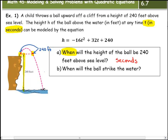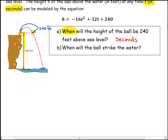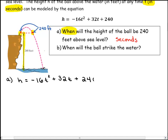We're going to answer Part A: when will the height of the ball be 240 feet above sea level? The first thing we want to do is rewrite our equation, and we're going to replace h, our height, with 240 feet. So 240 feet is going to go in place of h because that's what we're looking for.